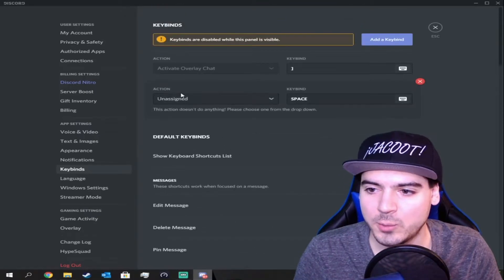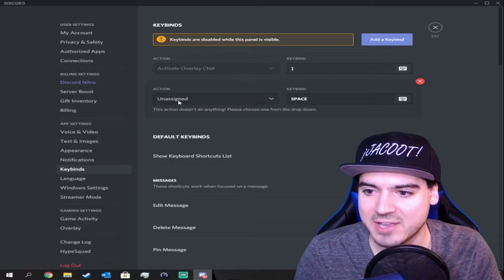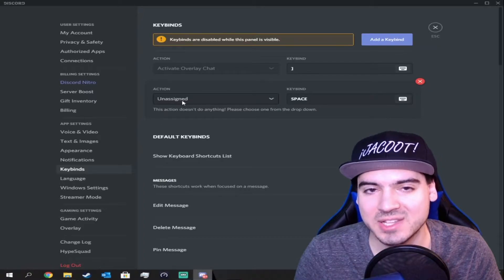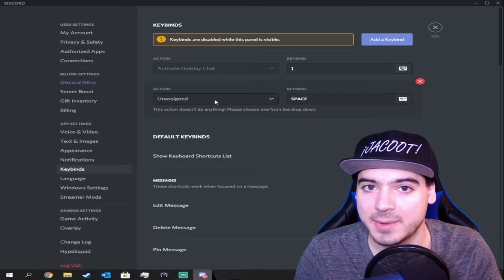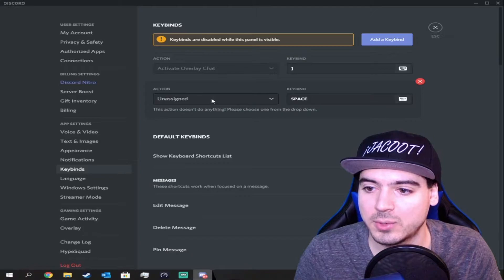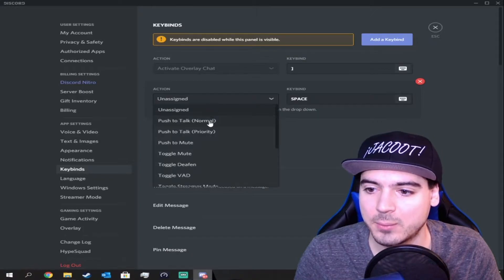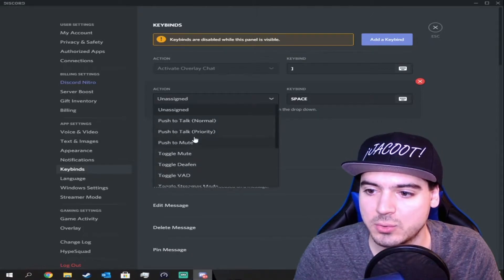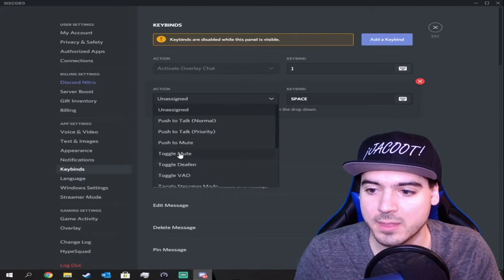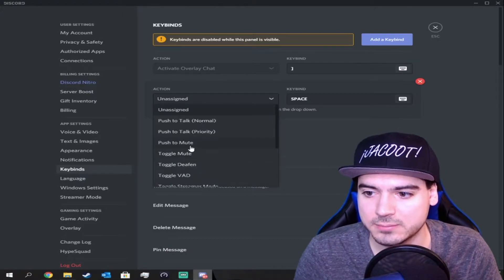What you want to do is focus on where it says action. There's nothing assigned because I don't use the keybinds. So what we're going to do is hit this, then we're going to go to push to mute and we'll do the toggle mute as well.